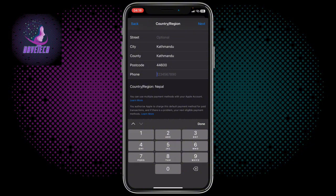And the phone number, you are going to write the phone number 9865543684.